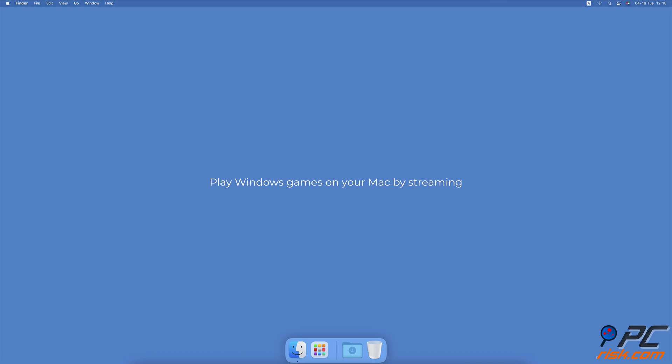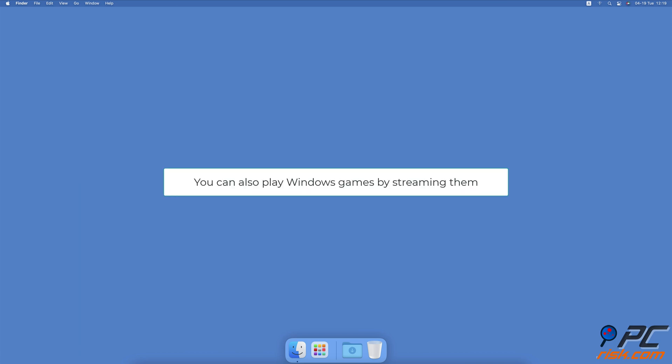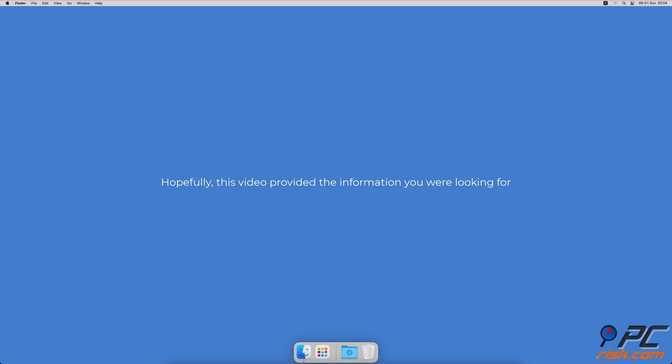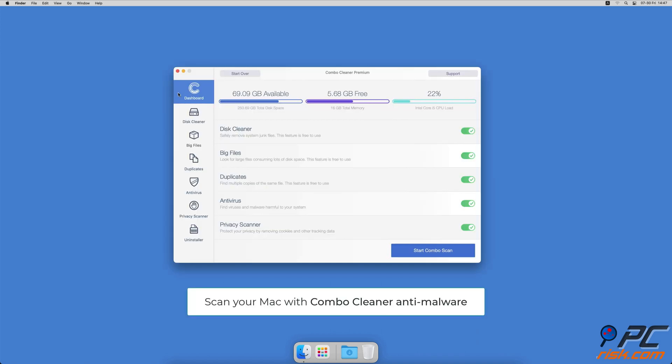Another way you can play Windows games on your Mac is to stream them. There are a lot of game streaming services that allow you to play games through the cloud. They all offer different features — on these streaming platforms you can purchase games, stream the ones you own on Steam, and more.